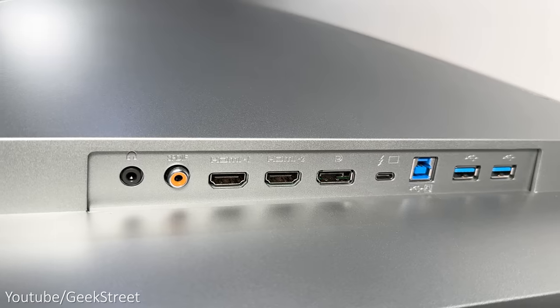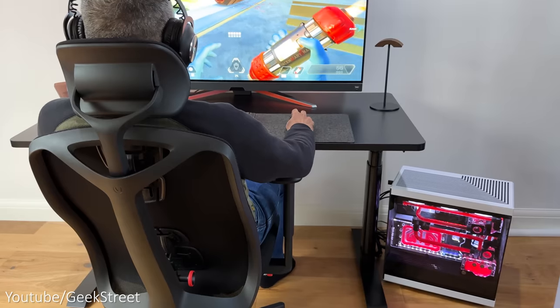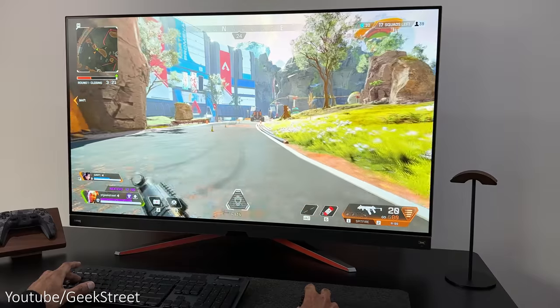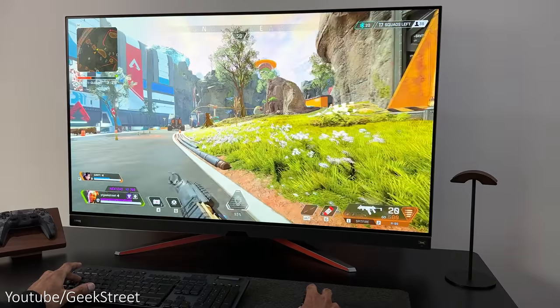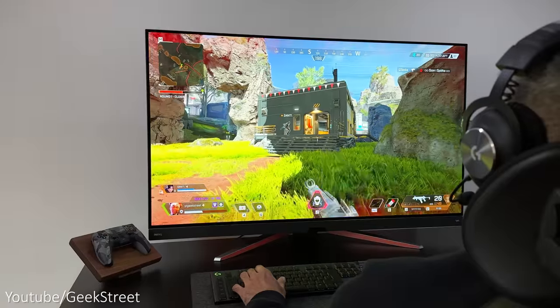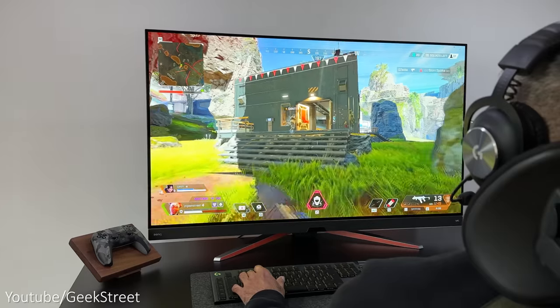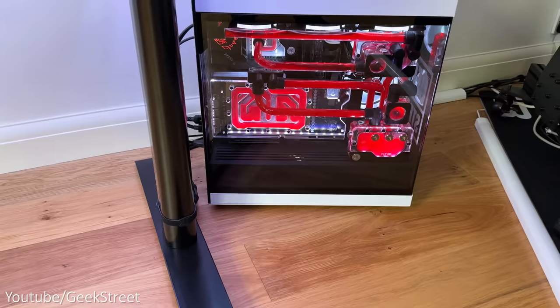Then there's the DisplayPort which is ideal for PC gamers, allowing you to get 4K at 120 hertz on a gaming PC, but obviously this is dependent on your graphics card.